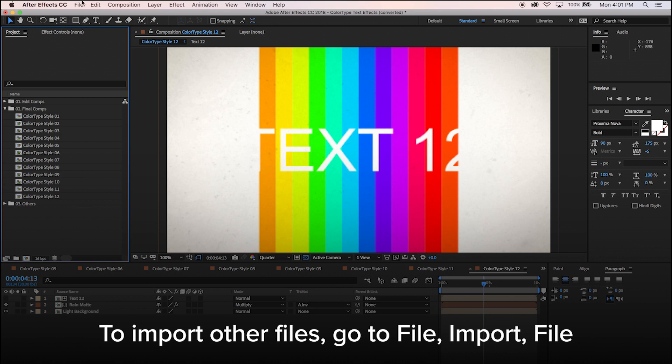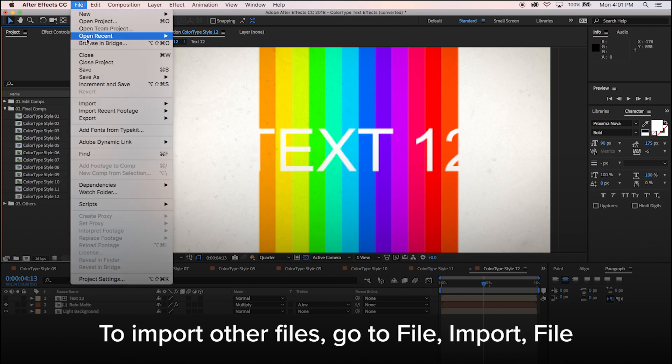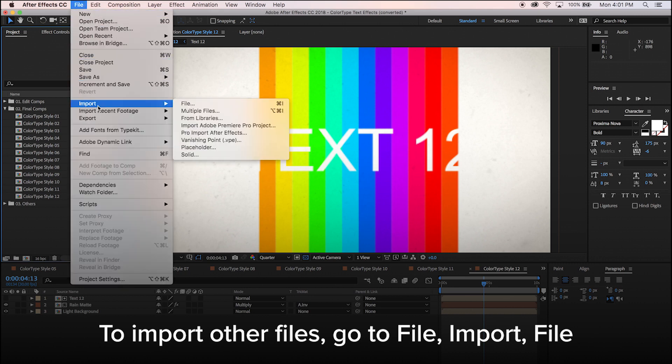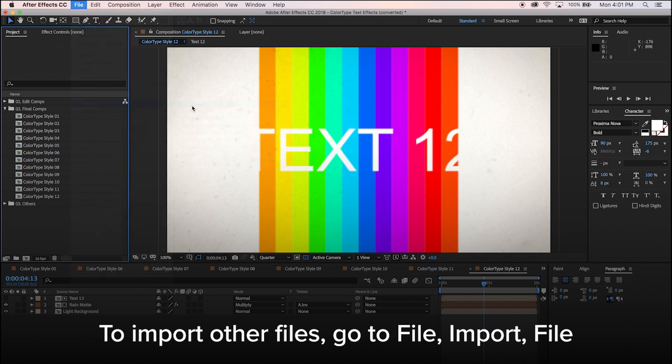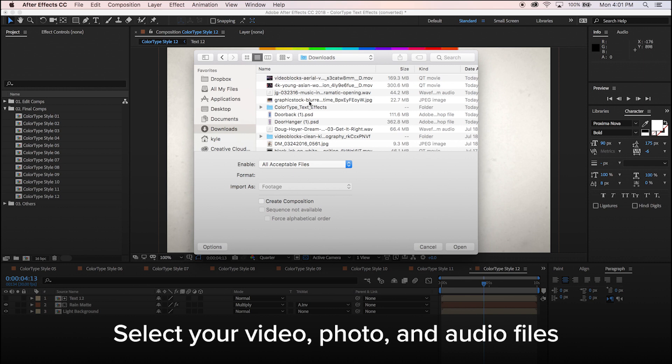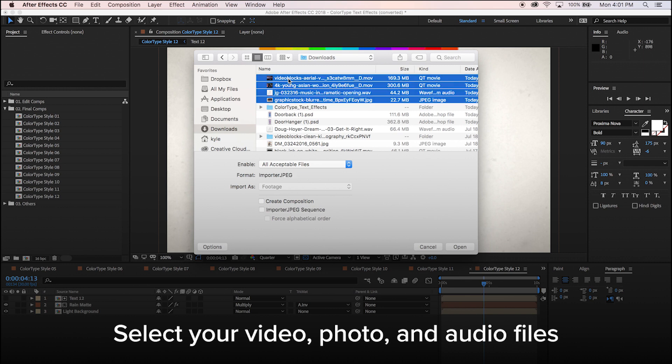To import other downloaded files, go to File, Import, and File. Select your video, photo, and audio files.